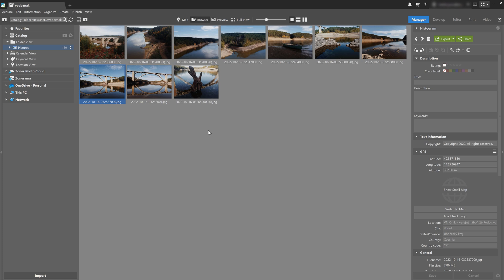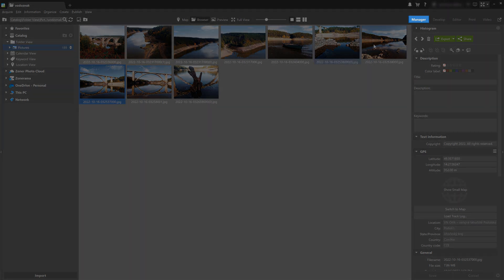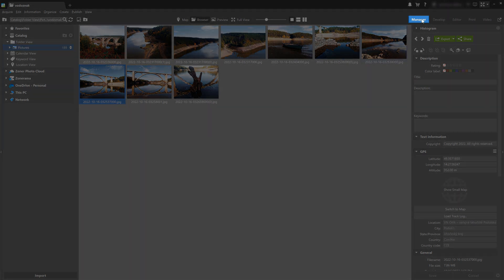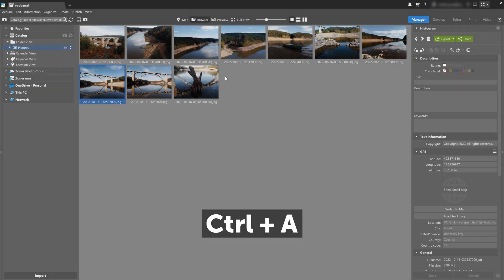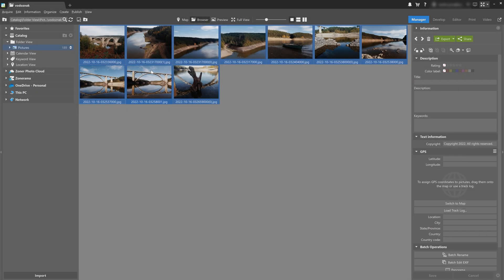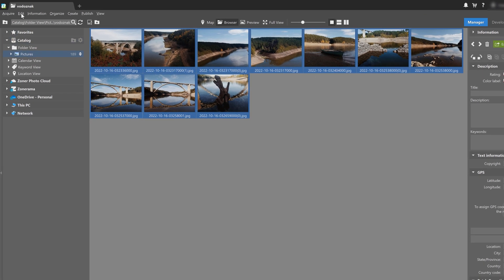So as I mentioned, we use watermarks as a way to protect our photos. Besides just a general one, we can use a logo or some kind of signature to protect and copyright our work. This is how we're going to add a watermark using Zoner Photo Studio X. Today, we're gonna use the batch filter to add watermarks to our photos. Right now I'm in the Manager module with my folder open. I'm gonna use Control A to select all the photos, then go to Edit and select the Batch Filter.